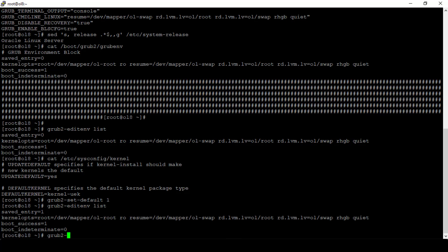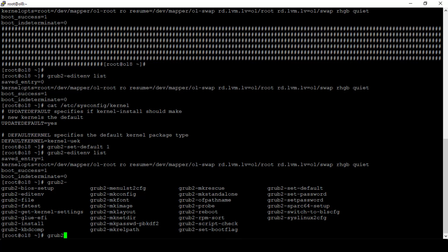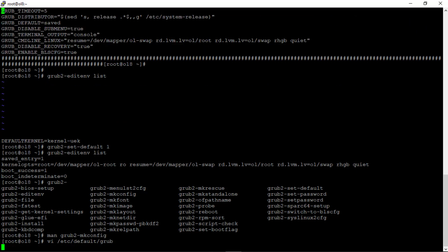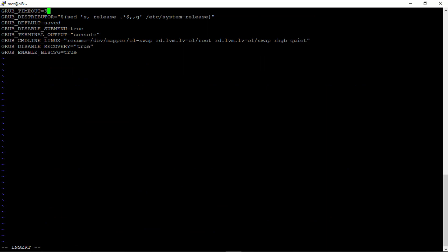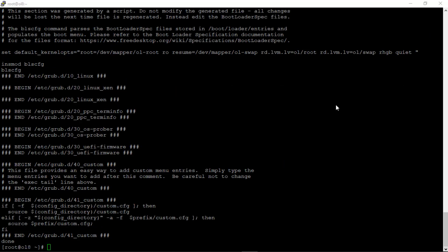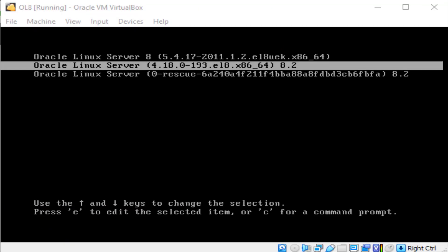There are a number of grub2 commands, each with a man page. For example, running man grub2-makeconfig shows that this command is used to generate a grub configuration file. So whenever you make a change in /etc/default/grub, run grub2-makeconfig afterward. I'll increase the timeout to 30 seconds and then regenerate the grub configuration file. Now I'm going to run systemctl reboot. With the changes made, the boot menu will remain for 30 seconds and the second menu entry will be the default.